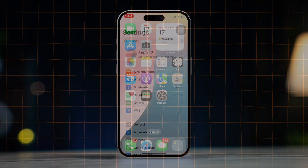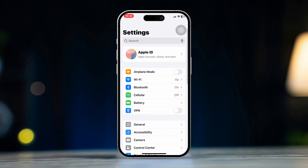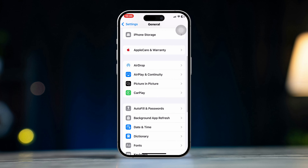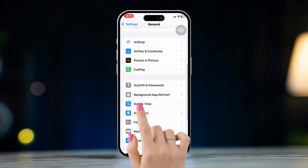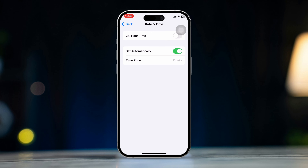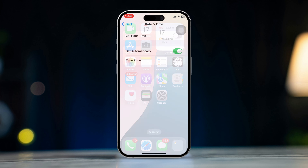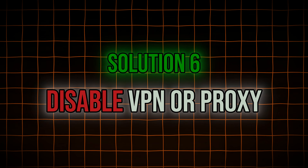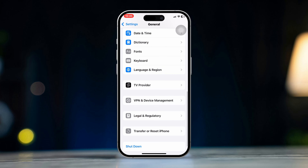Solution 5: Check date and time settings. Go to Settings, scroll down and tap General, scroll down, tap Date & Time, and toggle Set Automatically to on. Incorrect date and time settings can cause problems with websites that require security certificates.